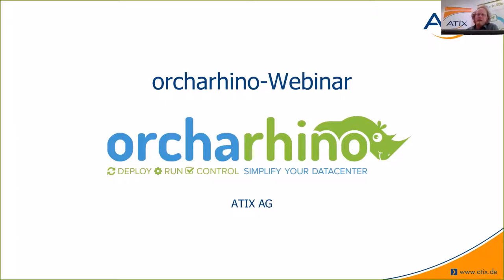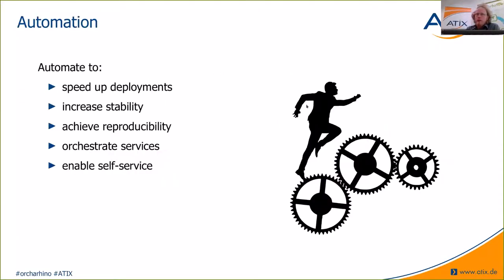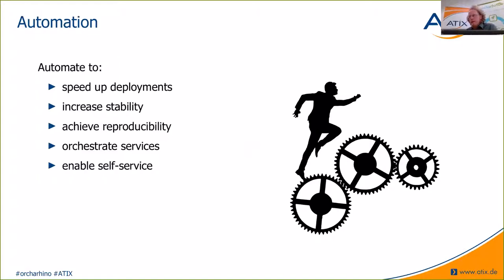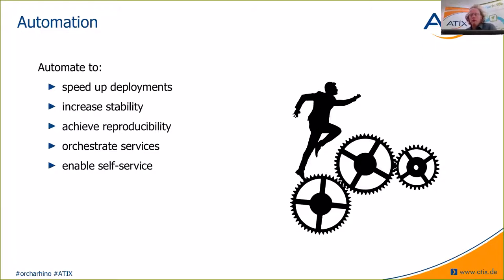So why do we care about this data center automation? There's a lot of reasons why it is advisable to use a lot of automation in your data center. First, it can be used to speed up all kinds of deployments. So you can quickly set up new infrastructure in your data center. Since automation reproduces well-defined steps, you can assume that all your workflow is more stable than it does if you do everything by hand. Again, for the same reason, it's also reproducible. So it's easy to roll out the same kind of infrastructure for a second time.